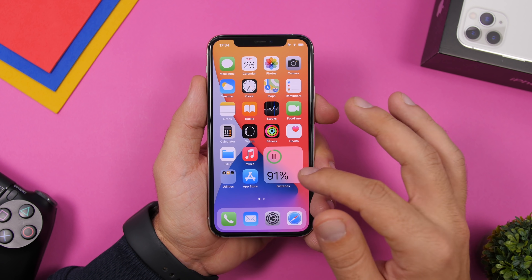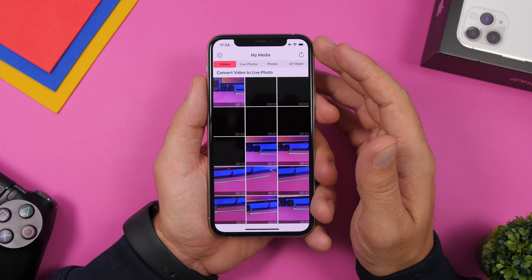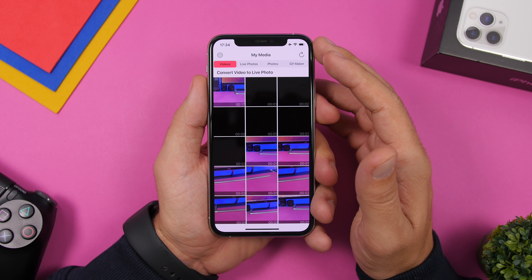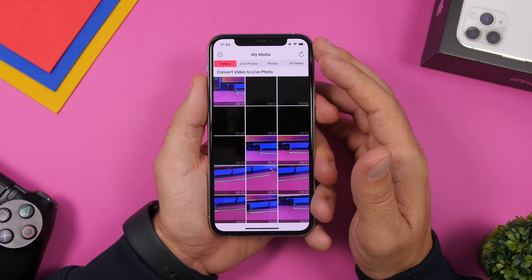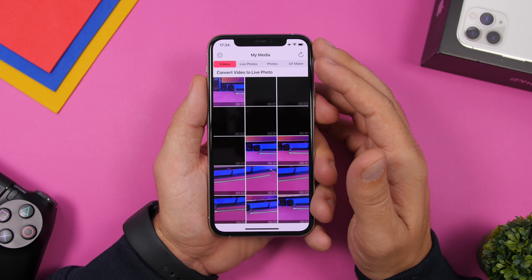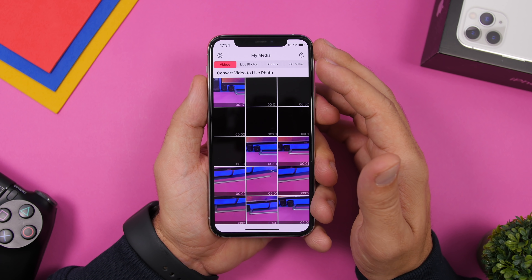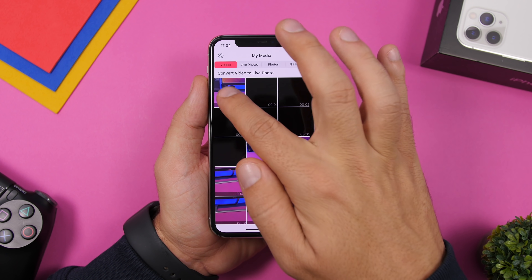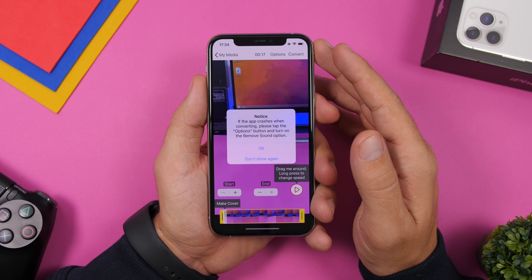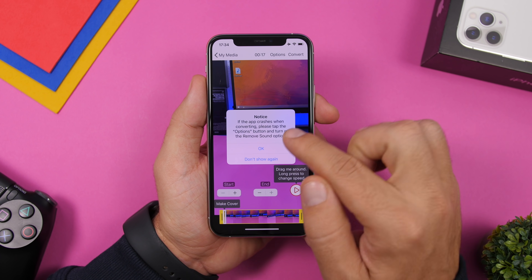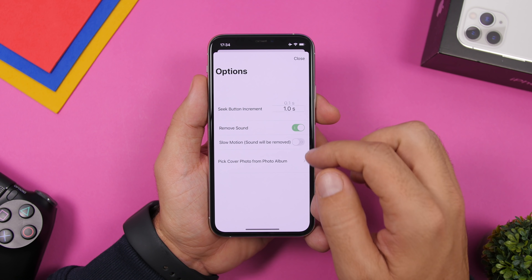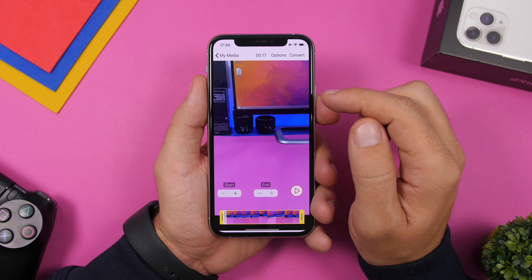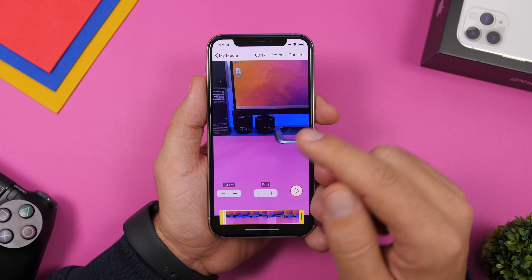Once you have that done, all you got to do is just open up the app and you will see right here all the videos that you have saved under the camera roll. Go ahead and pick the video that you want to use as a lock screen wallpaper. Click okay right here and make sure you go to options and remove the sound.